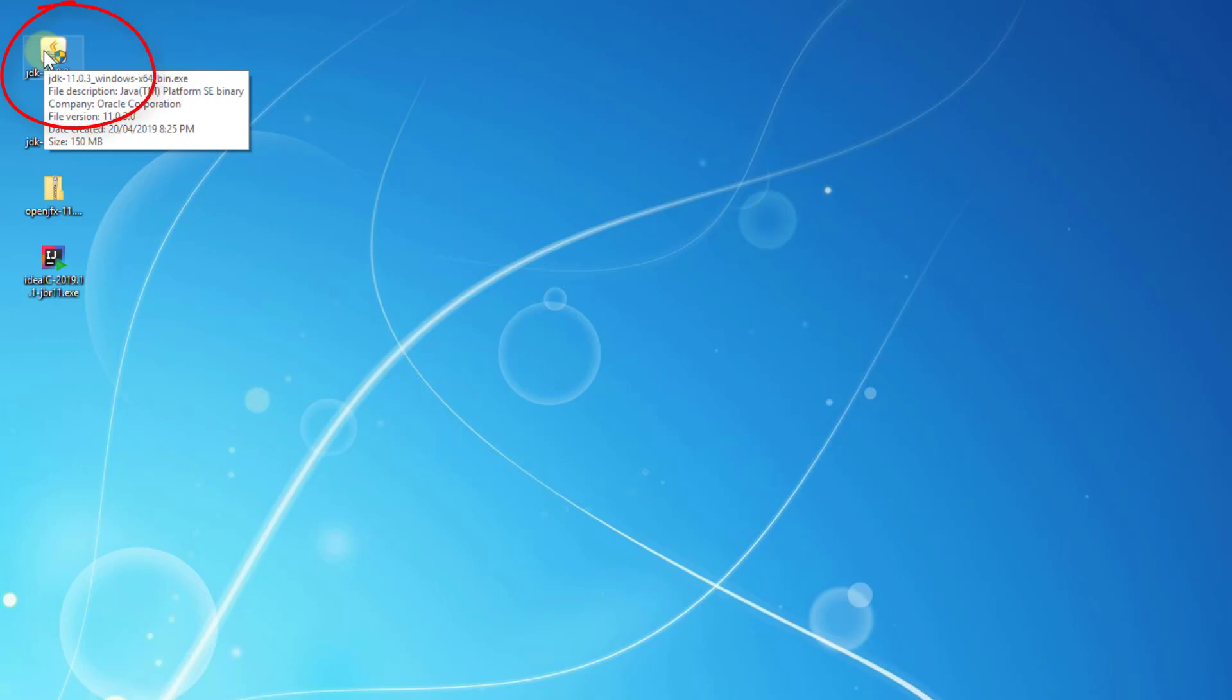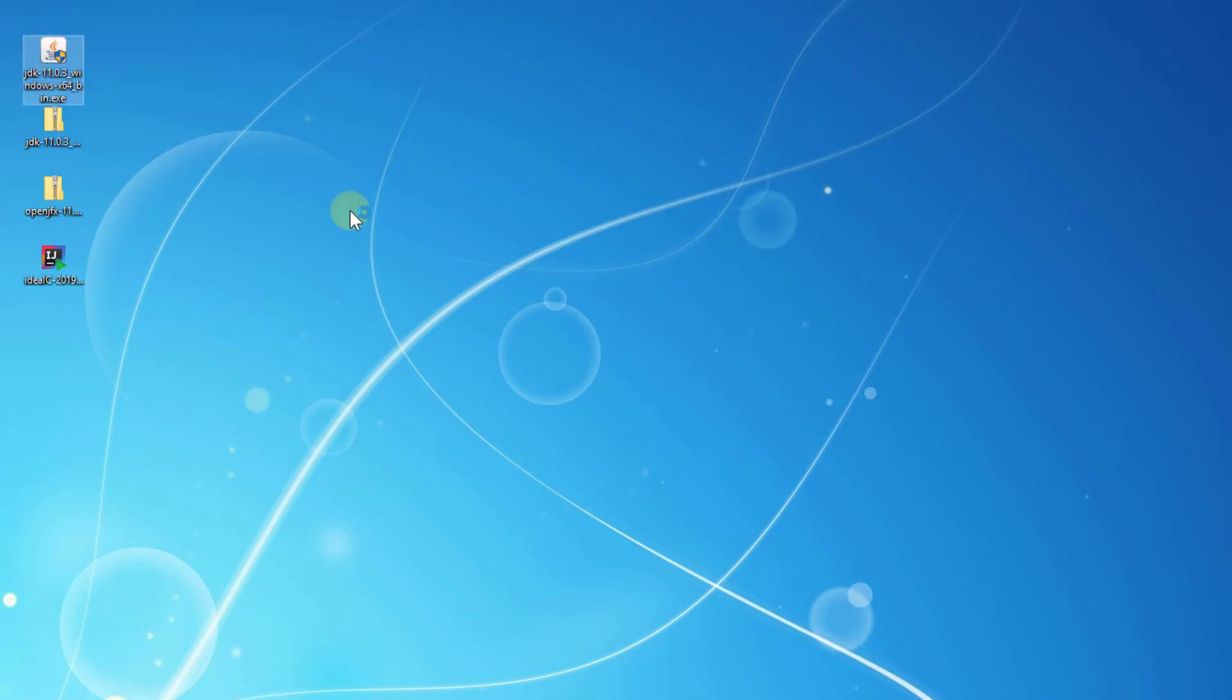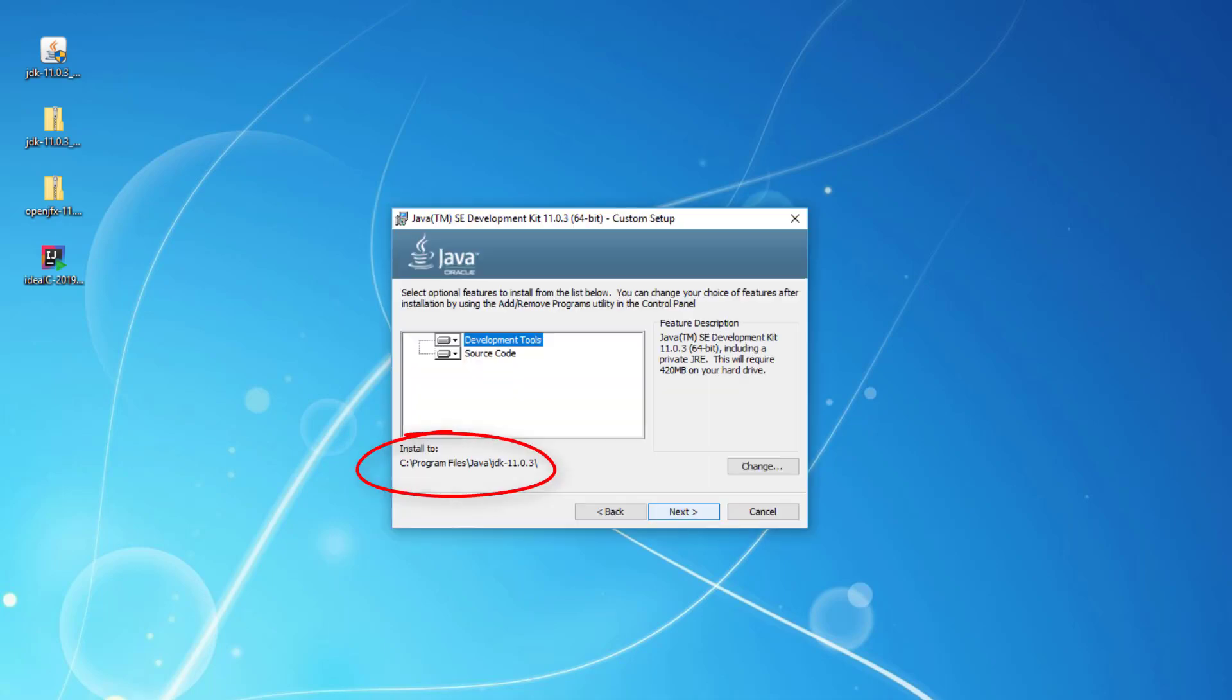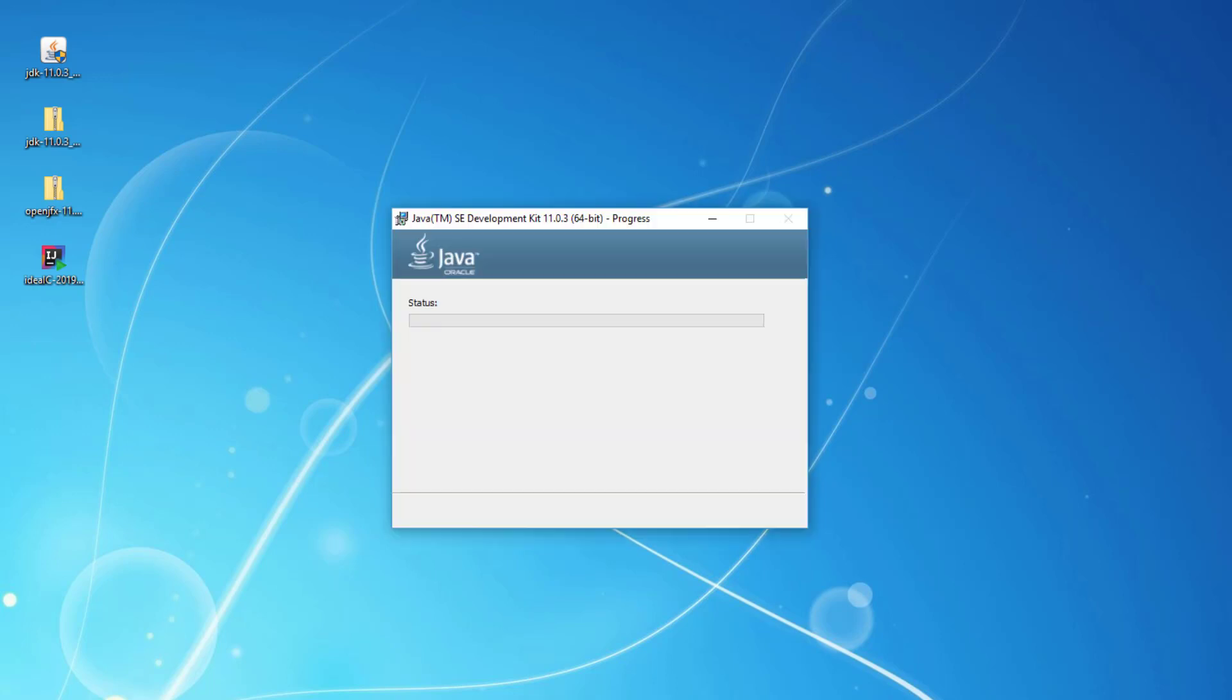To install JDK SE 11, simply double-click the installer. Click next. Just make sure you remember the installation directory. It may take a few minutes to install on your hard drive.